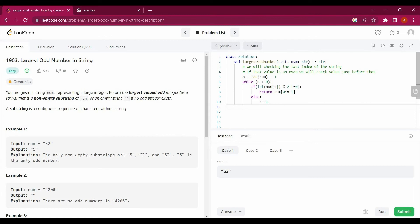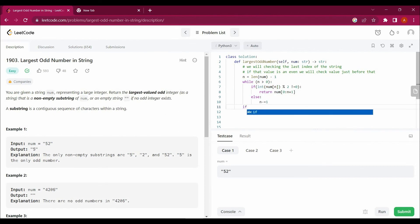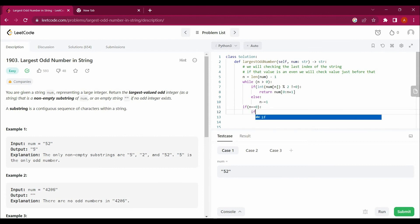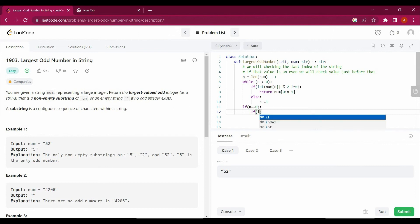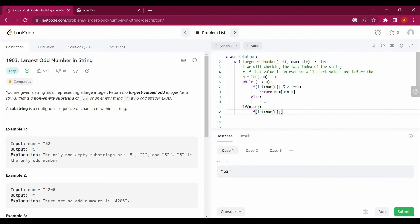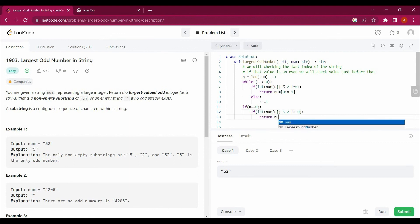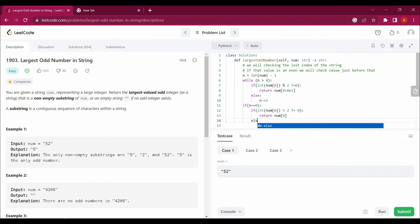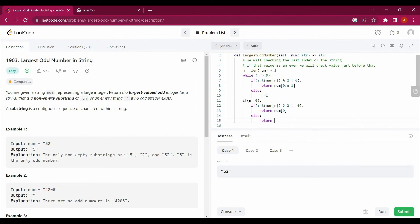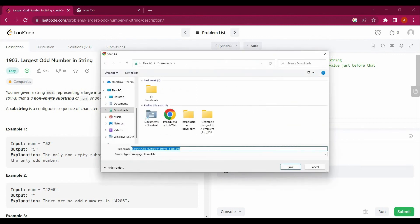One more thing: we haven't handled the case when n equals zero. After the while loop, we check again: if int(num[0]) % 2 != 0, meaning the first character is odd, then we return num[0]. Otherwise, we return an empty string.